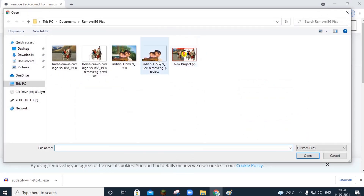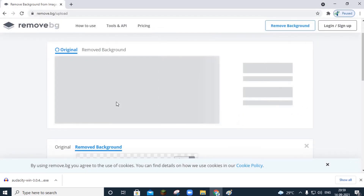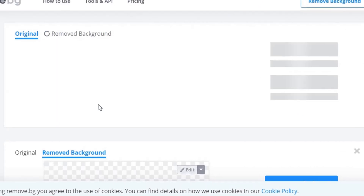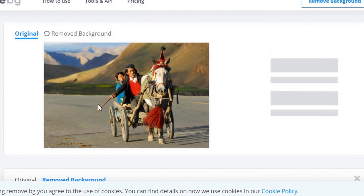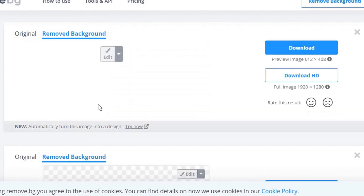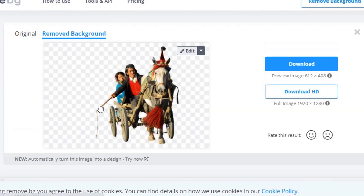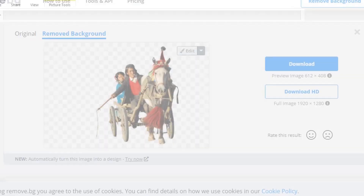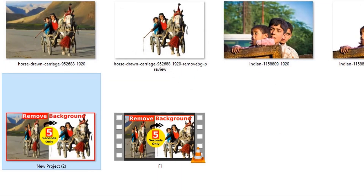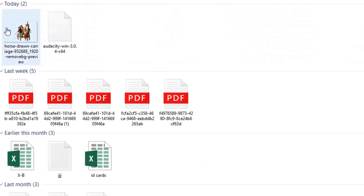Select the image and wait for the magic. You can see that this website has removed the background very easily and now you can download this image. You can check it in the downloads.